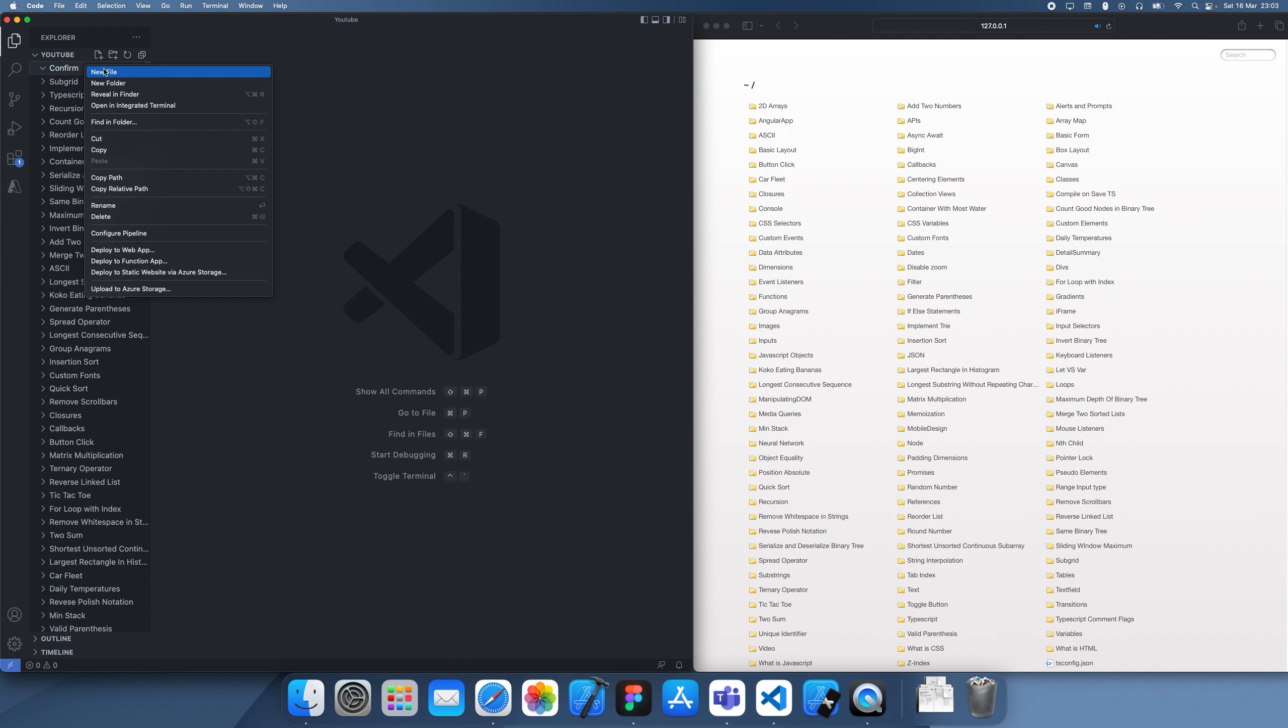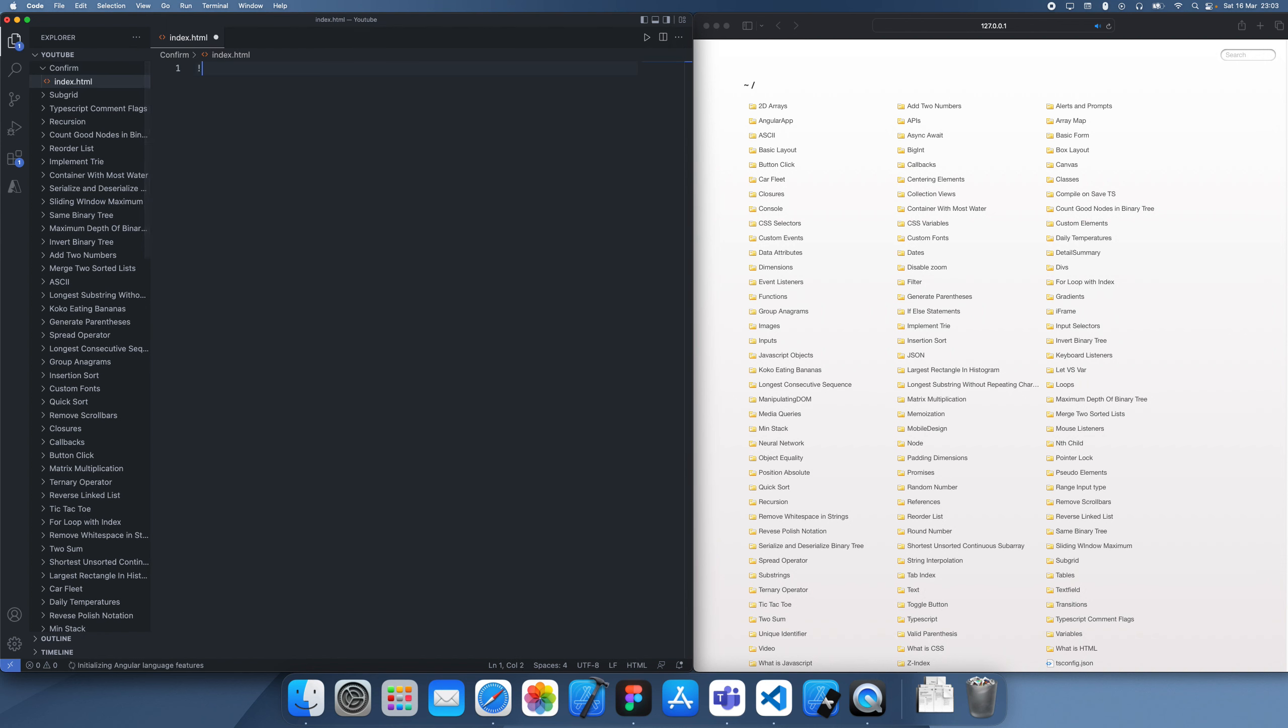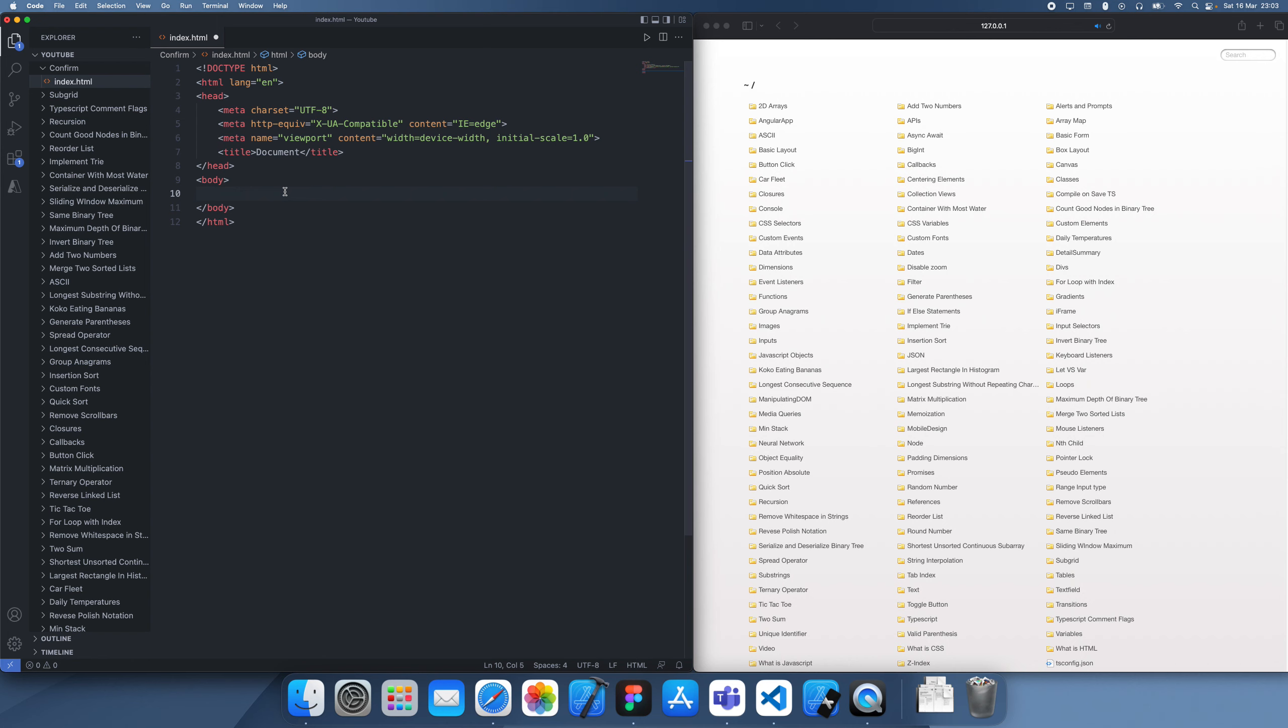Hey guys, welcome back to another JavaScript programming tutorial. In this tutorial, I'm going to be showing you how we can use the window.confirm option, which allows us to take user input and confirm if we want to execute an option.